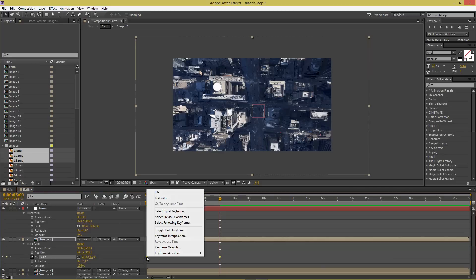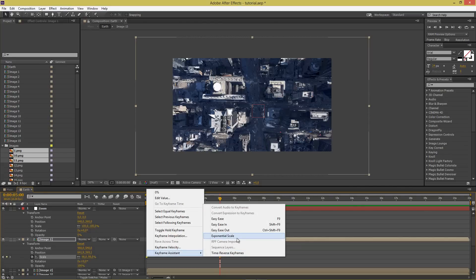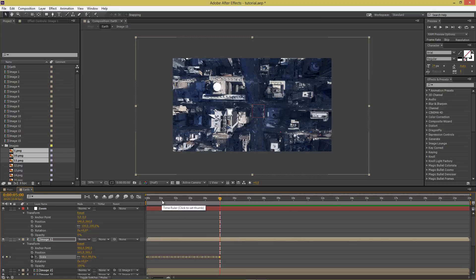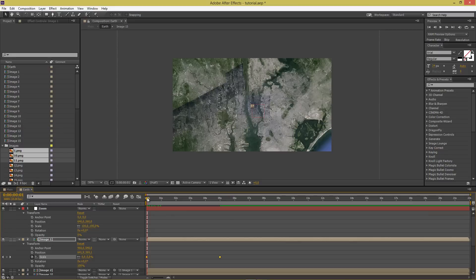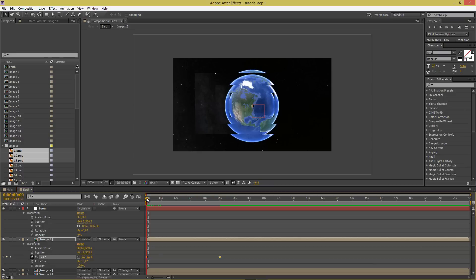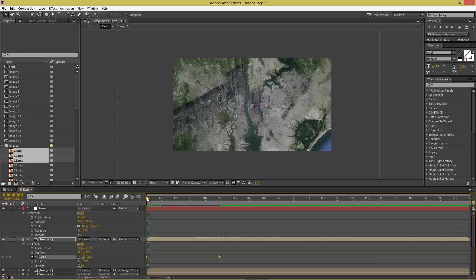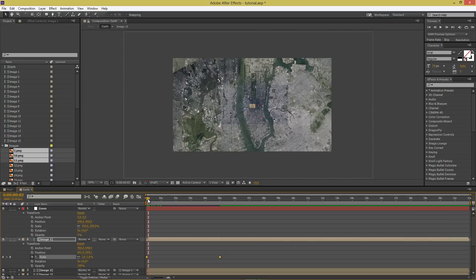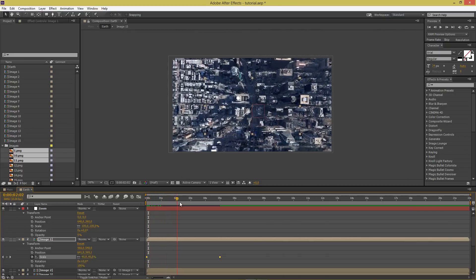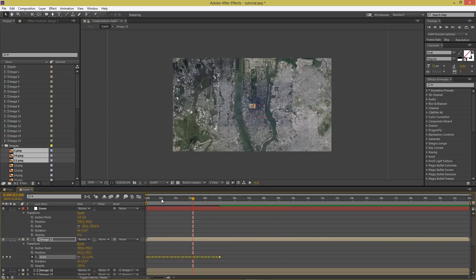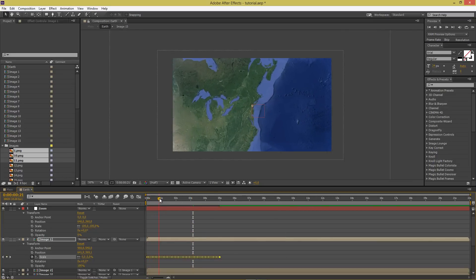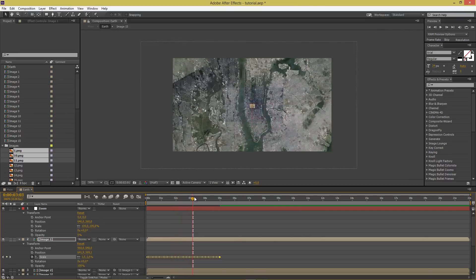Right-click the keyframes, then Keyframe Assistant, Exponential Scale. The reason: without it, the zoom jumps too fast in the first frame — it's already really close to earth before you notice, then slows down. Exponential Scale fixes this so the zoom is smooth and equal throughout, with no sudden jumps. Now you can see it zooms in nicely.